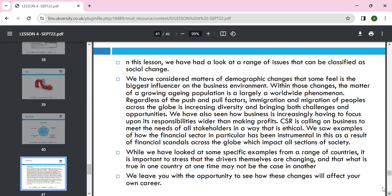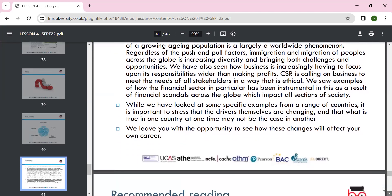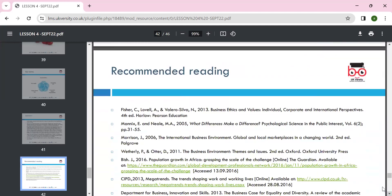Push and pull factors of immigration and migration across the globe are increasing diversity, bringing both challenges and opportunities. We have also been seeing how businesses are increasing their focus on responsibility beyond profit-making. CSR calls on businesses to meet the needs of all stakeholders in an ethical way. The financial sector in particular has been an instrument in and a result of financial scandals. We can learn from each other's experience and promote sustainability.